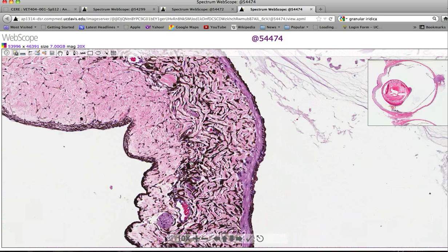The melanocytes give, for example, the dog's eye its brown color. We'll look in just a second at what a cat's iridial melanocytes look like. We've also got nerves and blood vessels, and those are the general components of the uvea regardless of where you are.